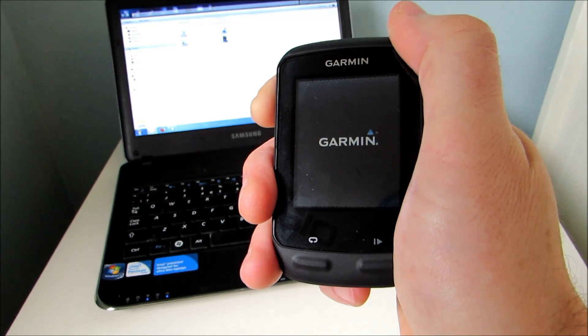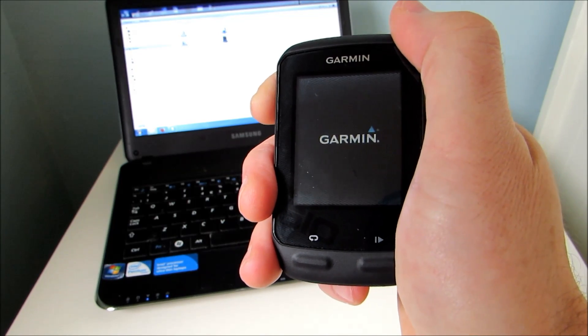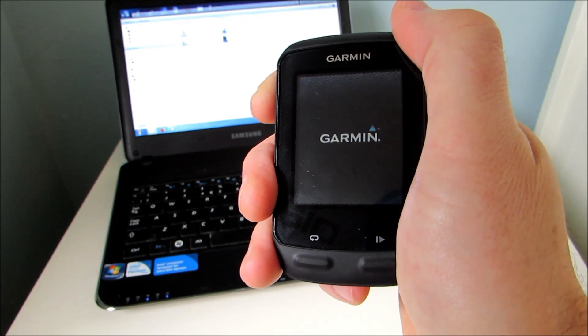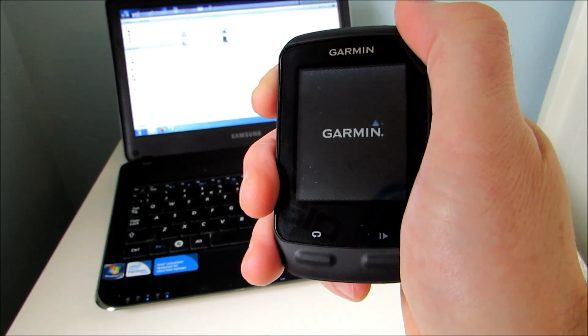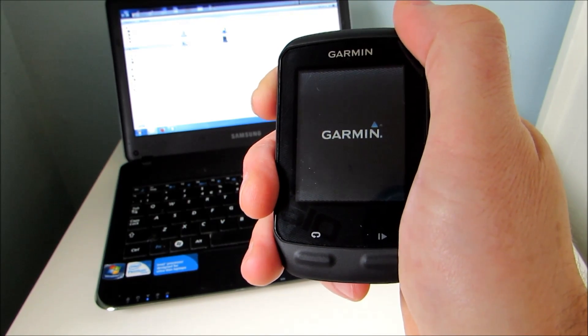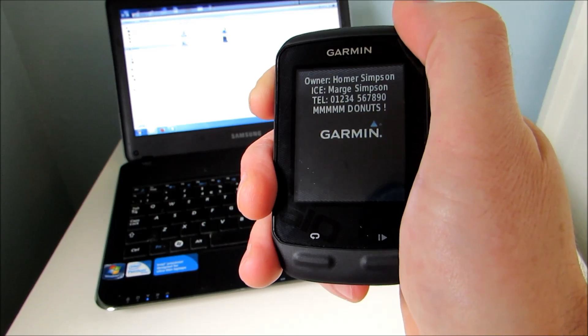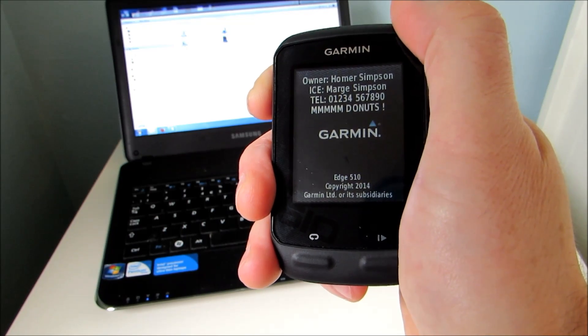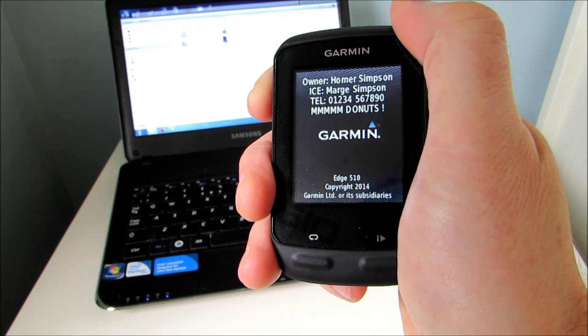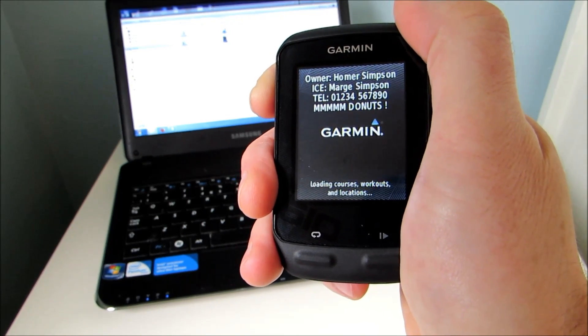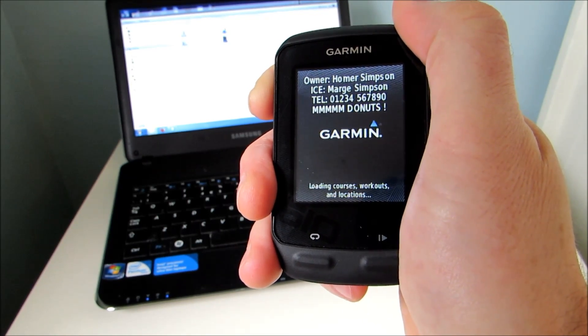So we're going to do exactly that. The reason for displaying a message is if you're unfortunate enough to lose your 510, you might just find that someone returns it to you if you've included your name and contact details.